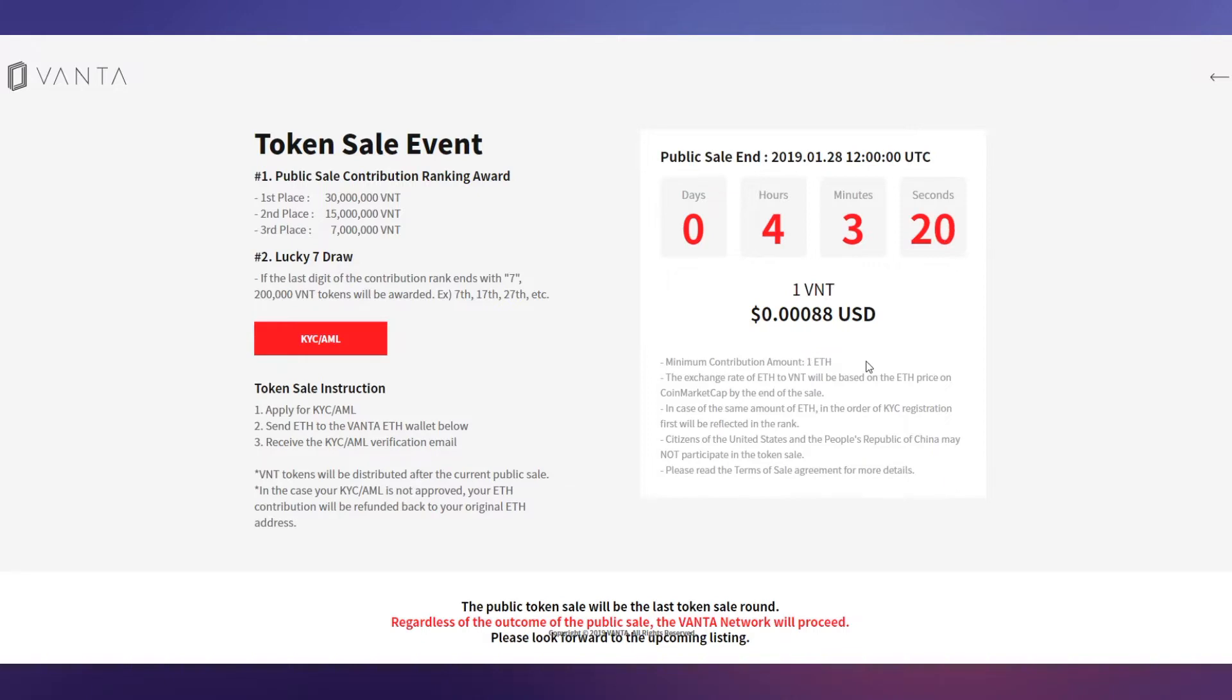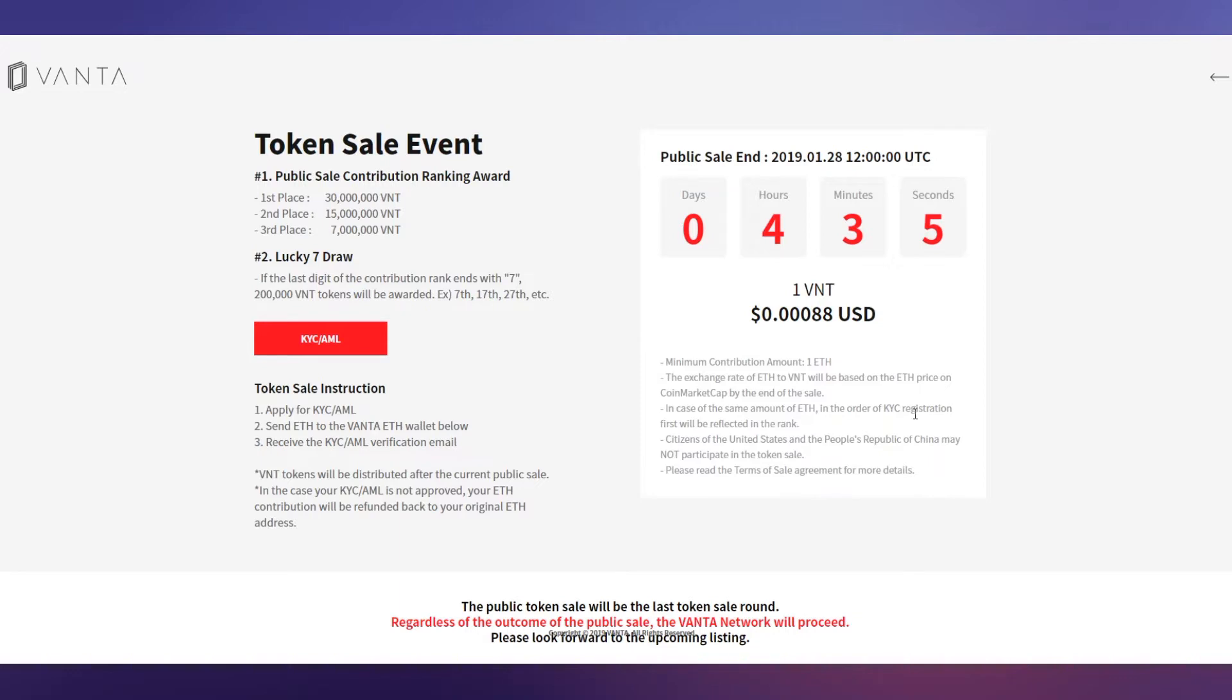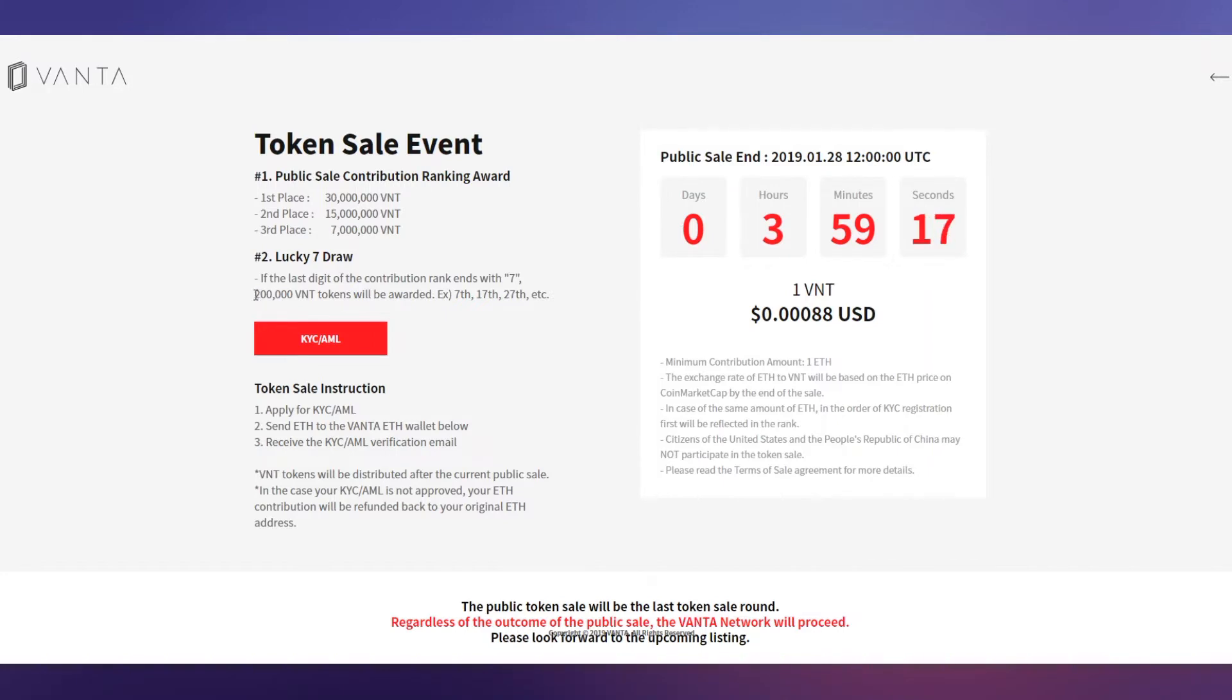Minimum contribution in the public sale amount is one Ethereum minimum. The exchange rate of ETH to VNT will be based on the ETH price on CoinMarketCap by the end of the sale. In case of the same amount of ETH, the order of KYC registration first will be reflected in the rank. There is also a lucky draw system you can see on screen right now. If the last digit of the contribution rank ends with seven, you can win 200,000 VNT tokens, for example 7, 17, 27, etc.